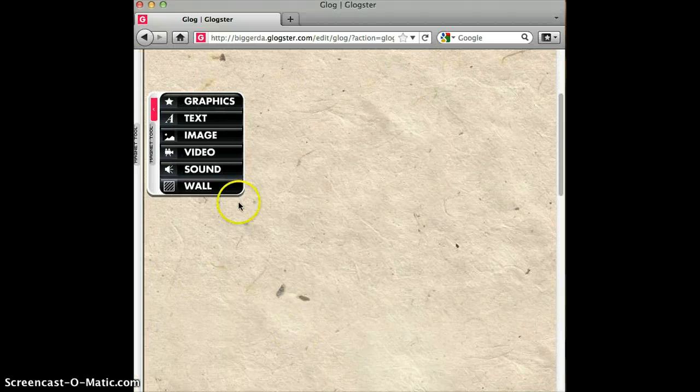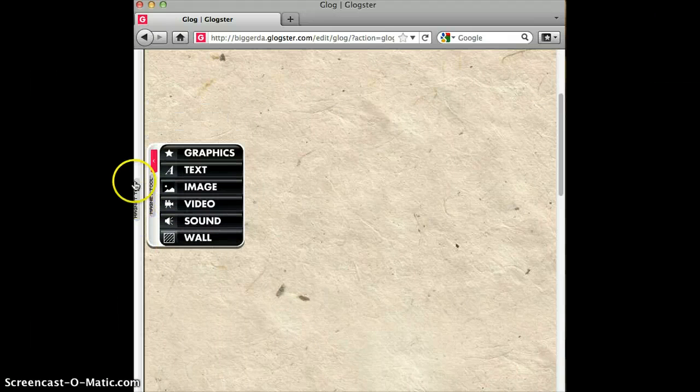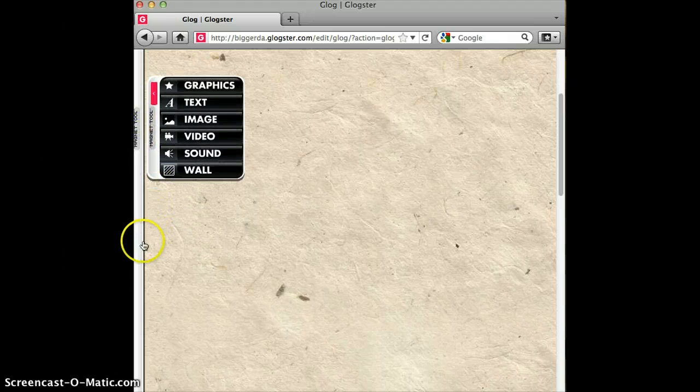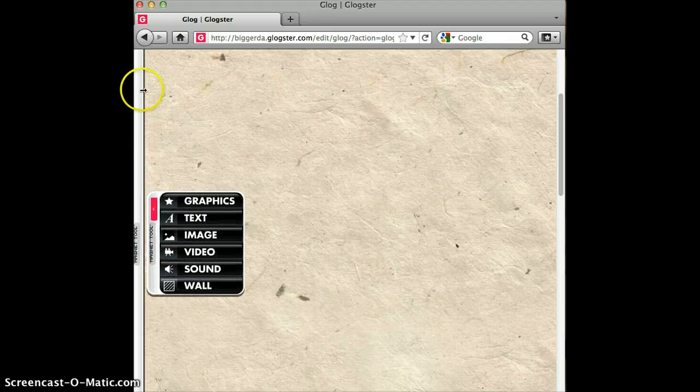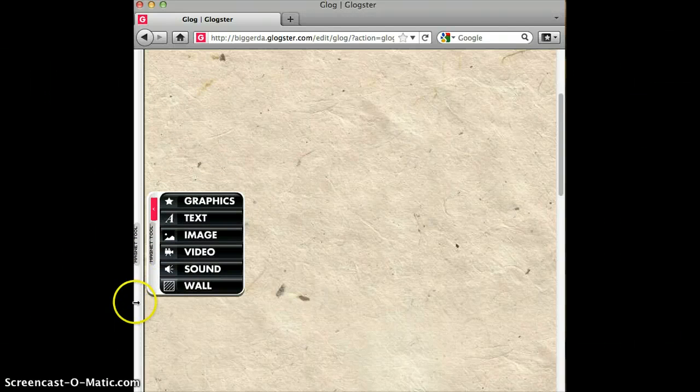Let's go back here to our tools. By the way, this is a magnet so you can move it up and down because the Glog does tend to be kind of long, especially if your computer isn't that big.